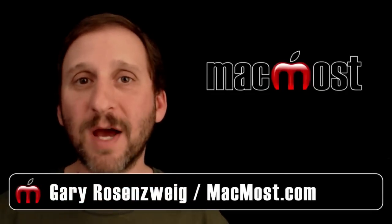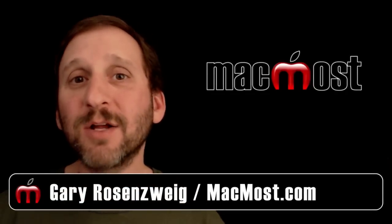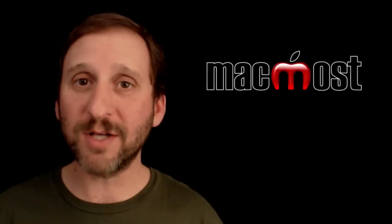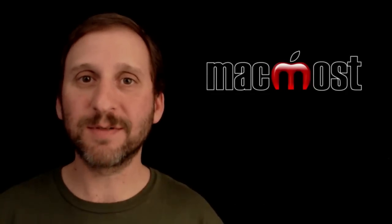Hi, this is Gary with MacMost.com. Let's take a look at managing your iMovie projects and clips.